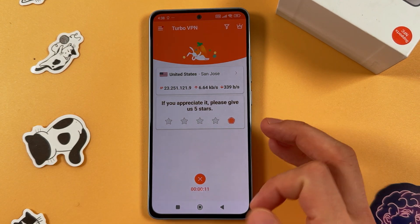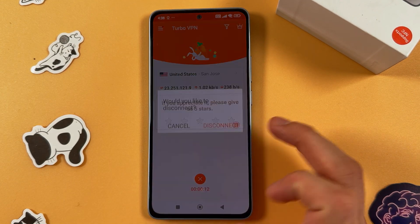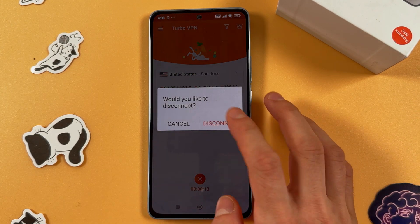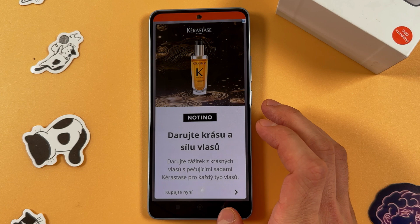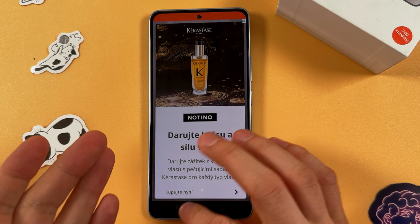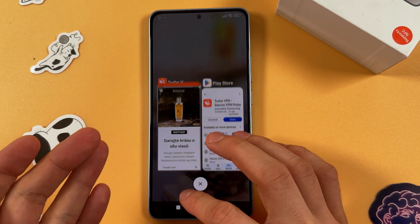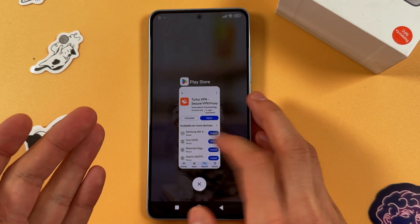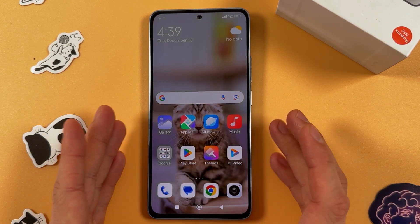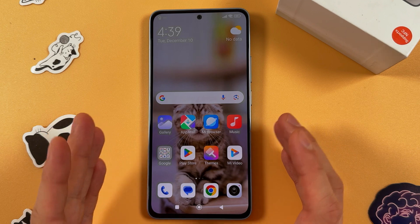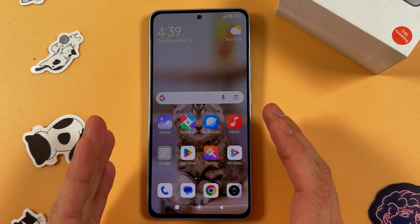To disconnect, simply tap on the cross icon and confirm your choice by pressing Disconnect. A new advertisement may appear, or you can close it if you don't need it. And basically that's it.